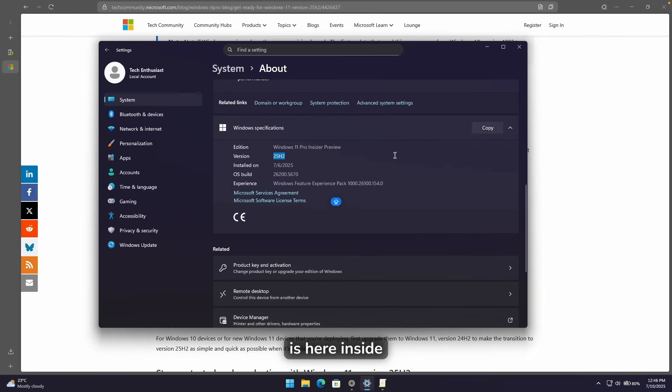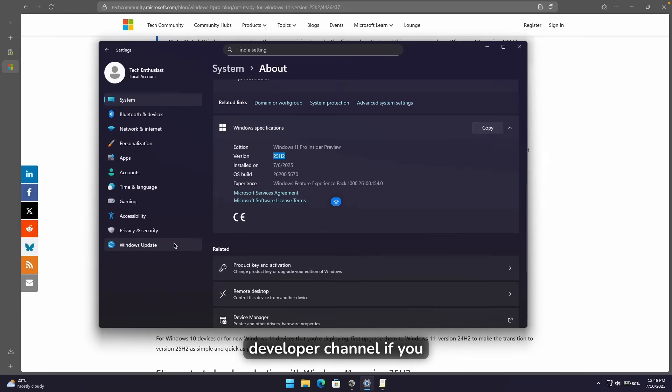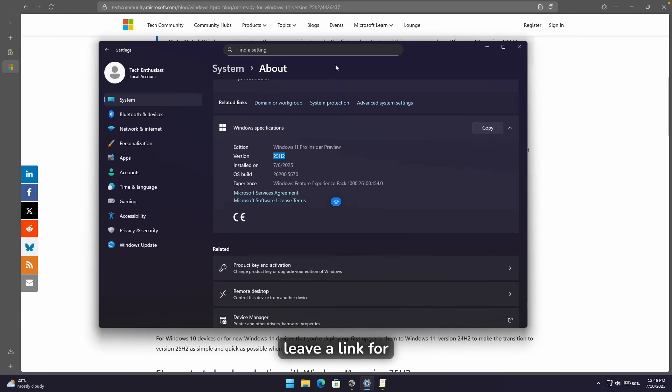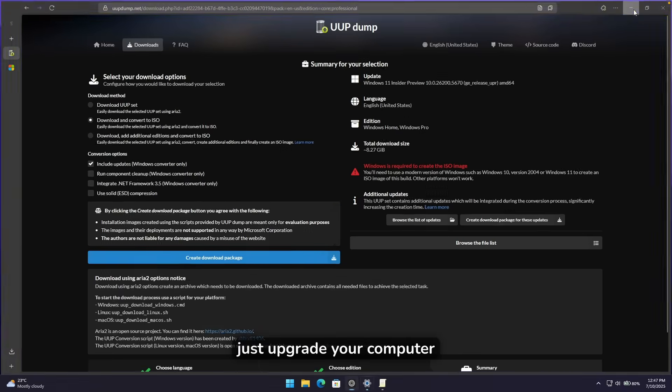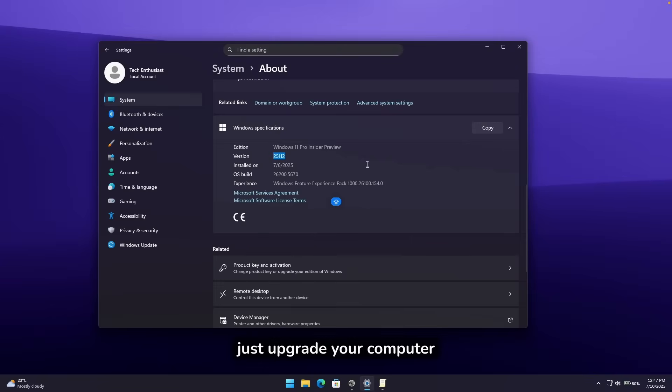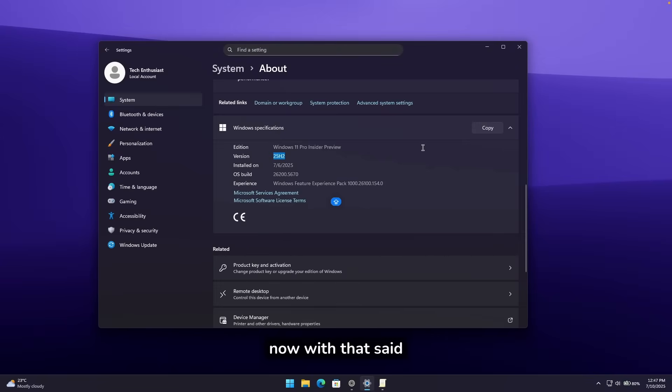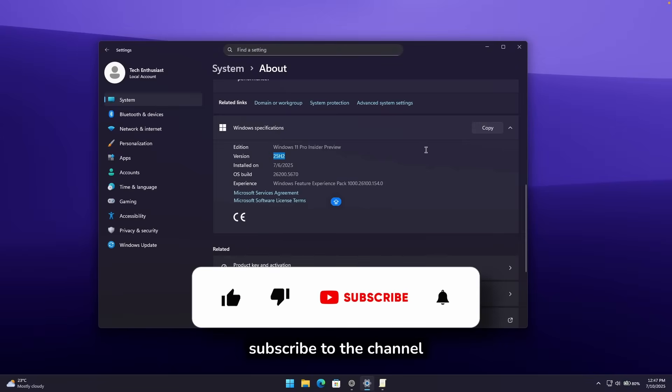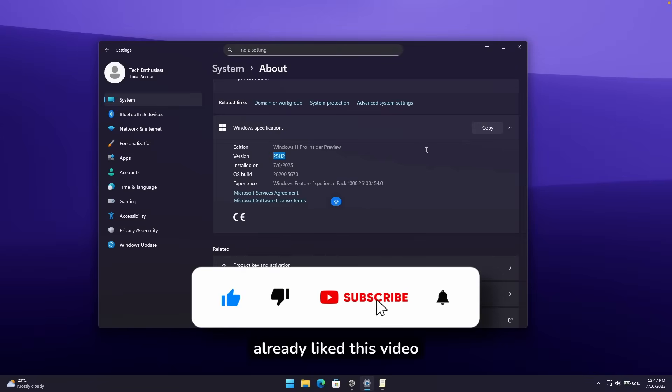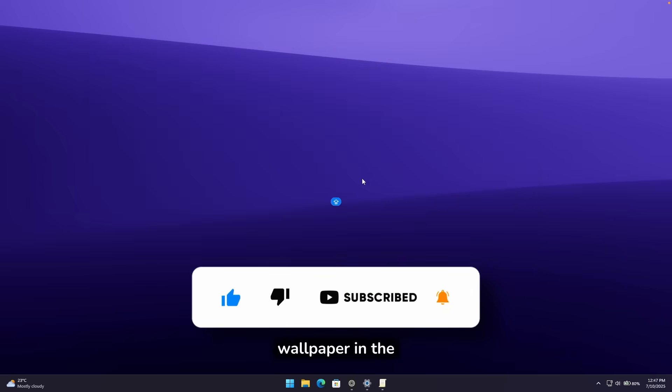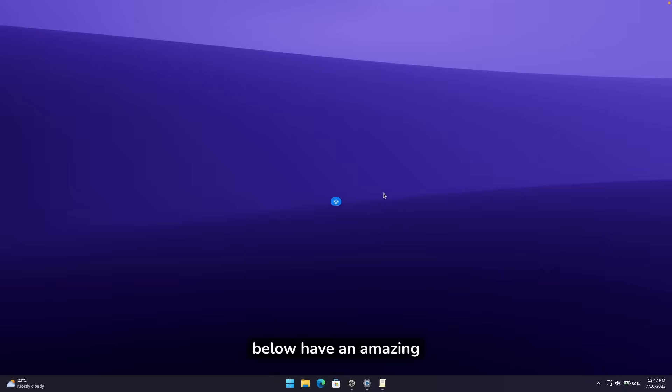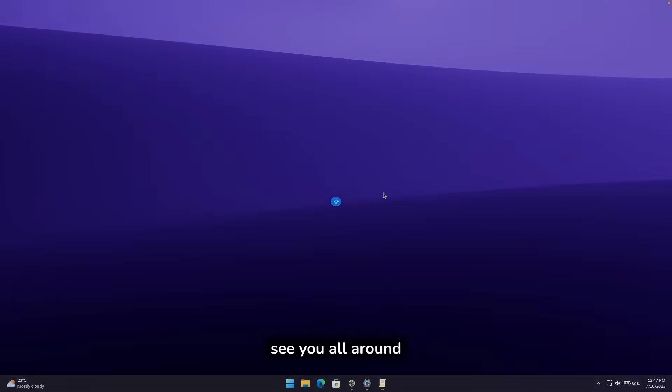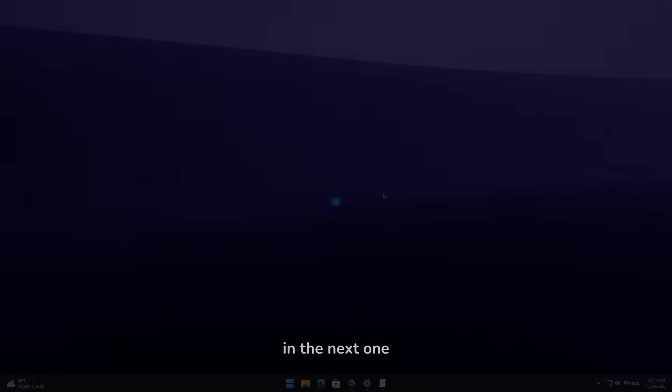And this is pretty much it. Windows 25H2 is here inside the canary and also developer channel. If you want to try it out, I will leave a link for the UUP dump in the video description down below. Or you can just upgrade your computer using the insider channels. Now, with that said, subscribe to the channel if you guys haven't already, liked this video as well. And check out this wallpaper in the video description down below. Have an amazing rest of your day. And I will see you all around in the next one.